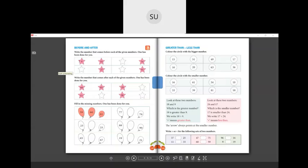In your textbook, page 125, write the numbers that come before each given number. Nine comes just before ten — that example is done. Before 54, the number is 53, so write 53 in the star. Before 27, the number is 26, so write 26. Before 81, the number is 80. You can color these stars once you've written the answers.